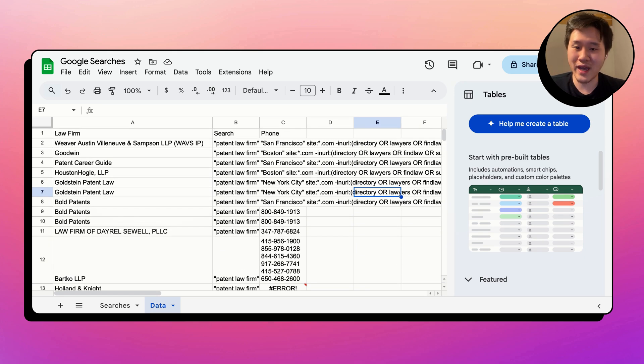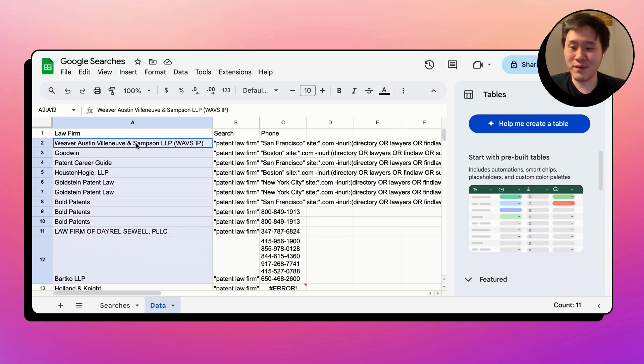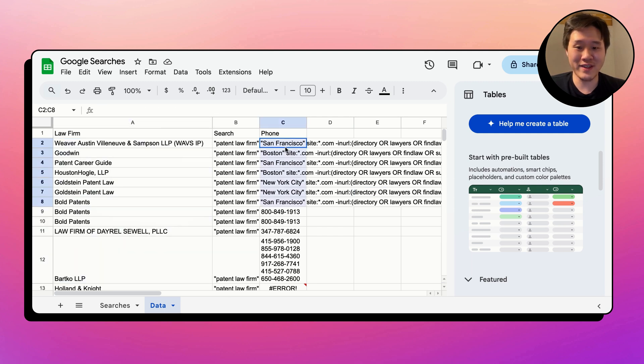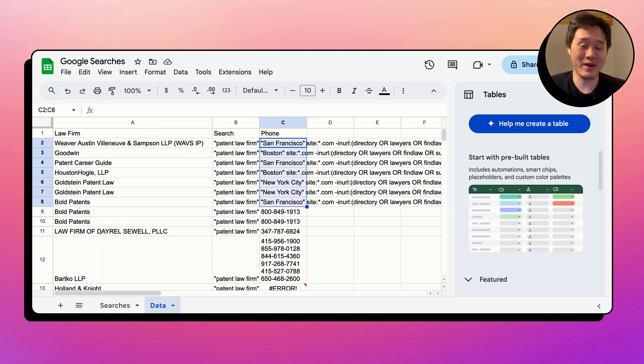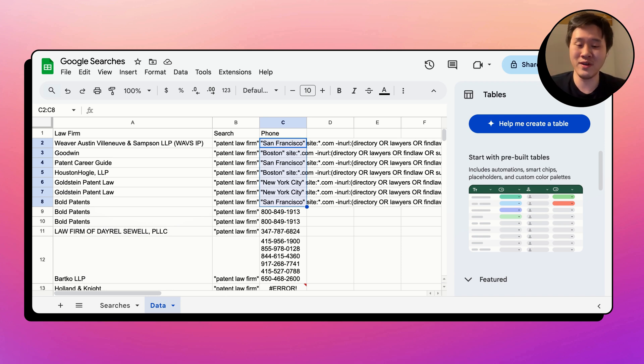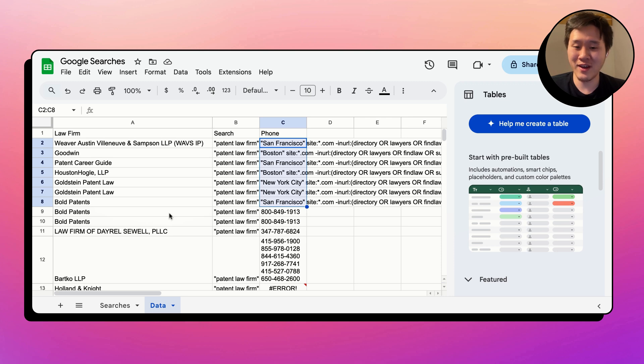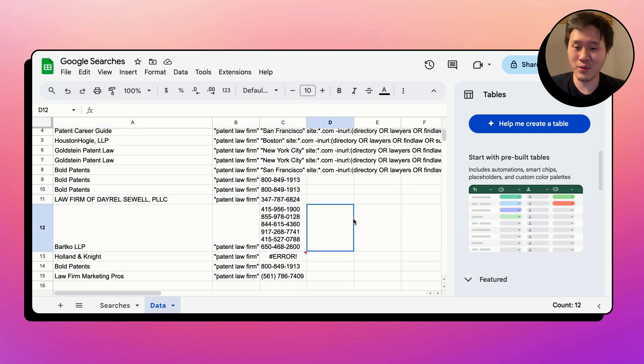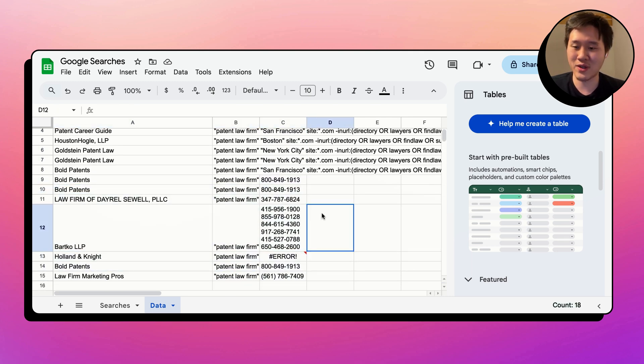We can see the data gets populated as it comes in. Here we go, we have it populated. So for some of the sites, we didn't find the phone number. So that's maybe something that we have to do to increase the depth of the search. We had a recursion level of two just so that we could speed things up on this video. But for many of them, we have now a phone number list that's already created.